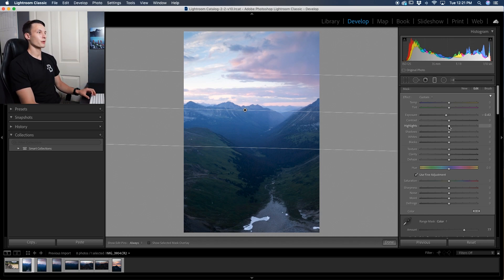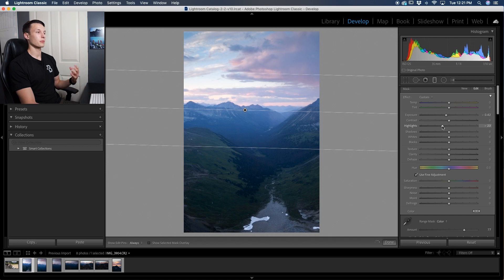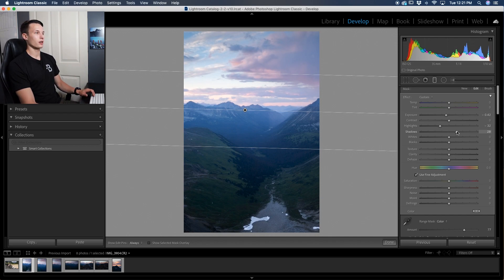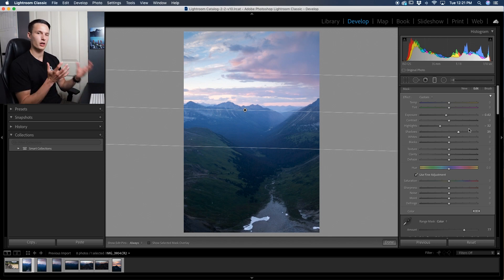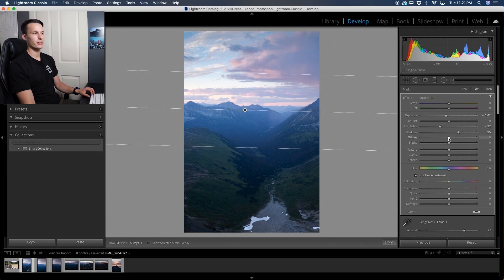The next thing I'll do is bring down the highlights so that's going to bring back more detail in all the bright areas and then I'll bring up the shadows like so that's going to soften things up just a little bit. Now you might be thinking Brendan but wait I want more contrast in the photo. Well don't worry that's why we have the whites and blacks.